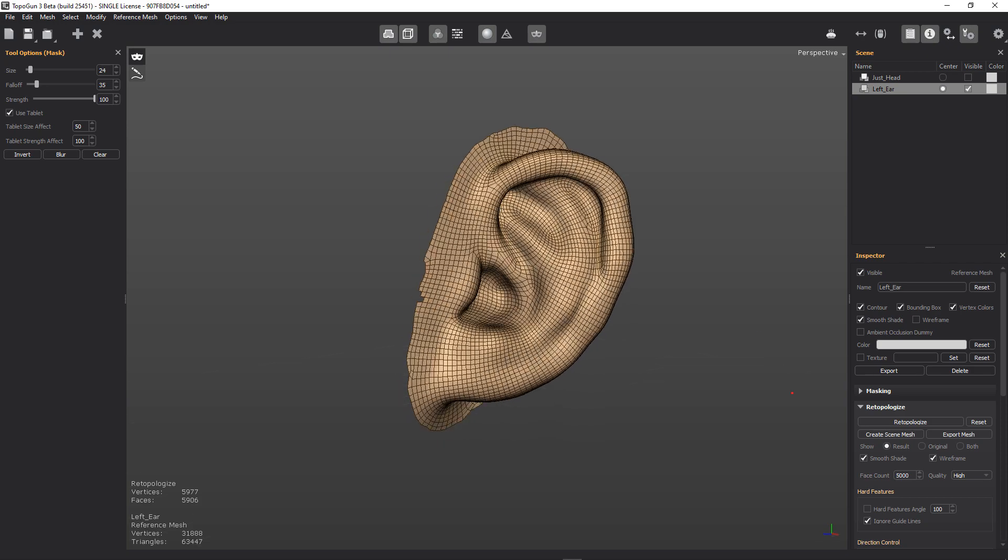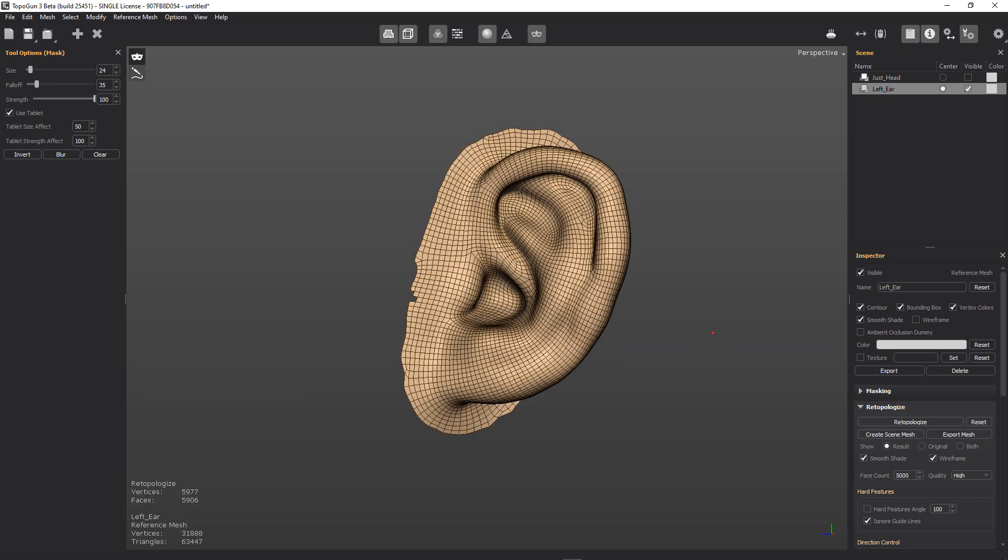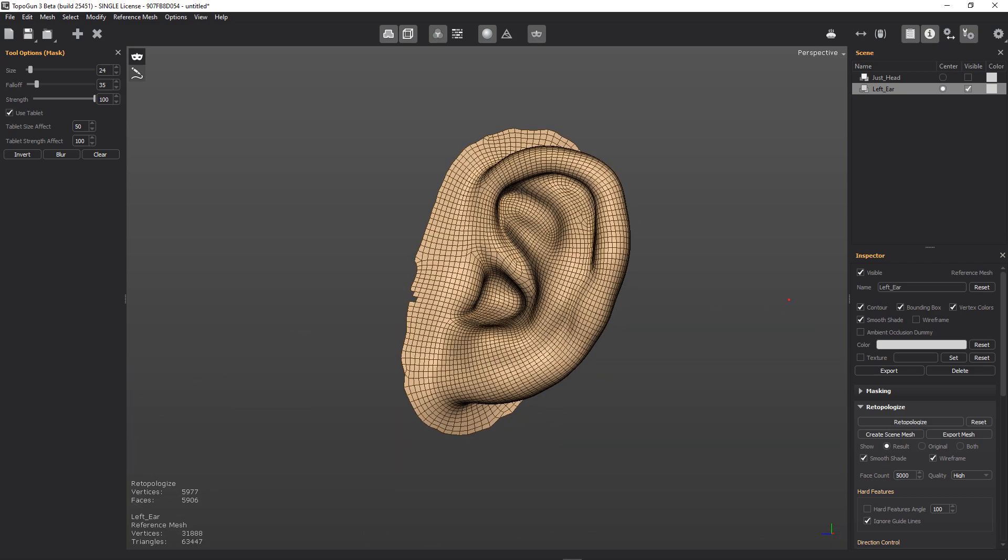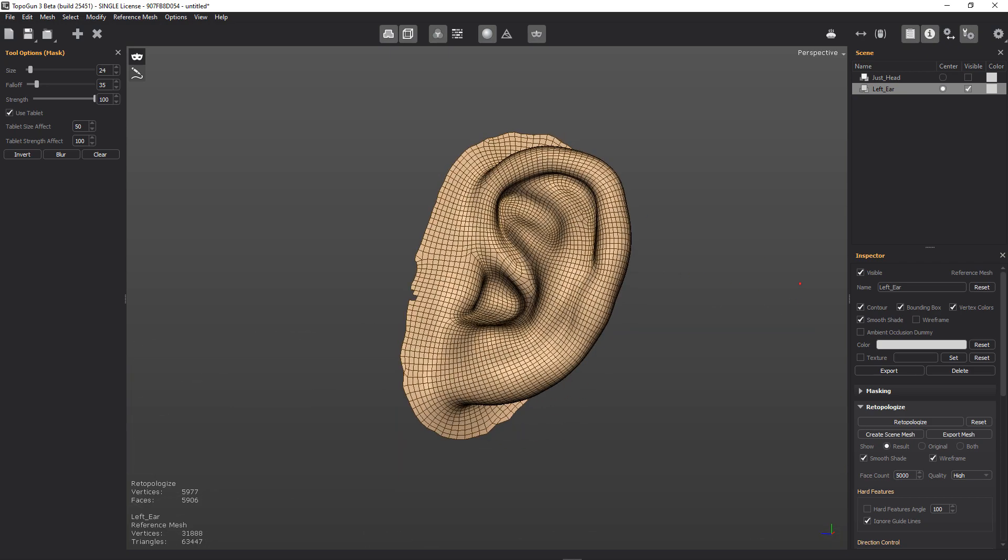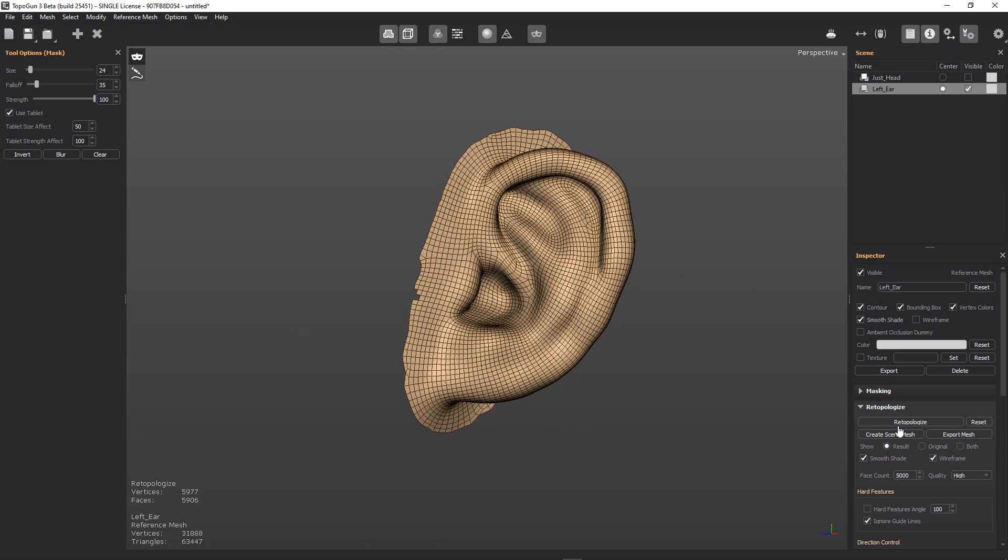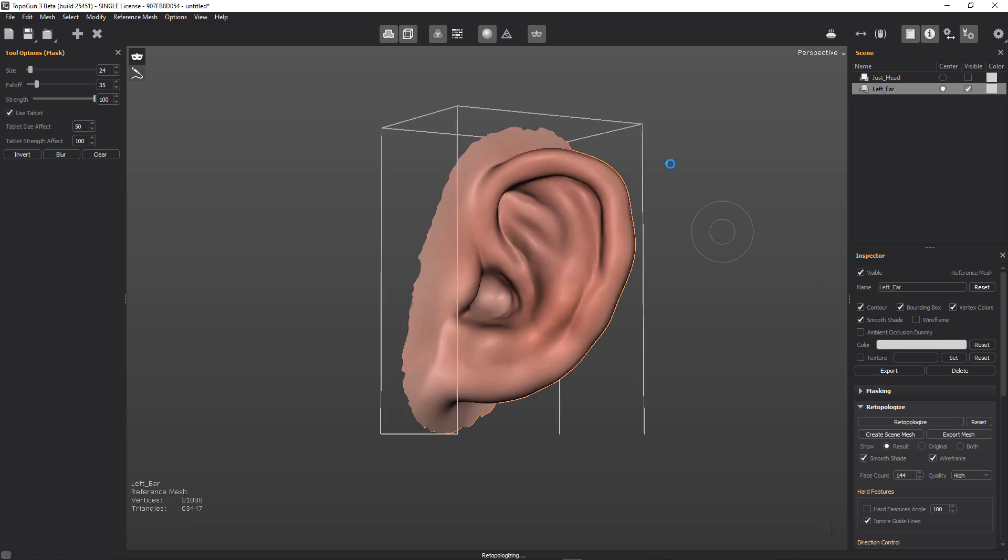And as you can see, it's given us quite a clean topology, but it's far too high res for what we want. So what we'll do, we'll go ahead and we'll reduce that down to something like that. And we'll retopologize. Because we can play with the amount of faces that it will retopologize to.